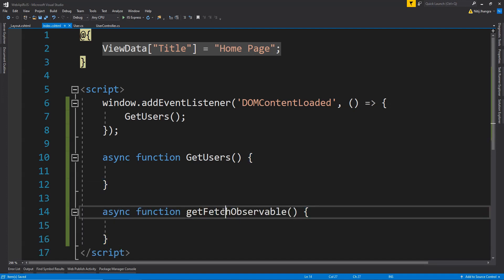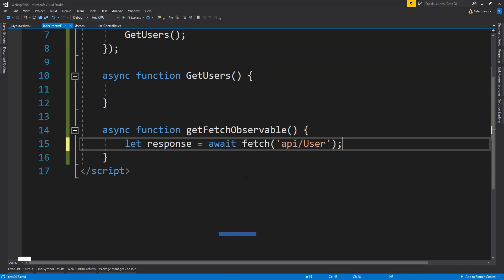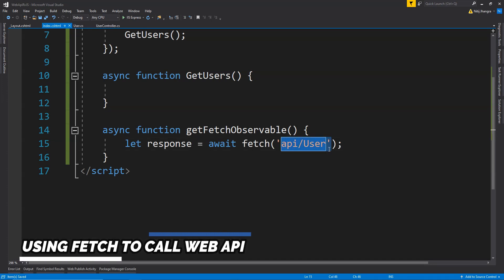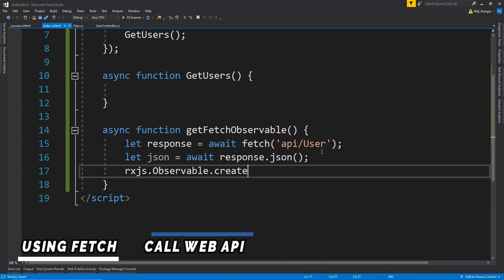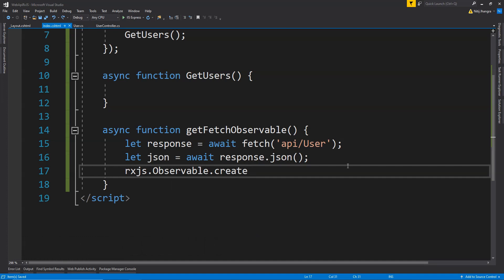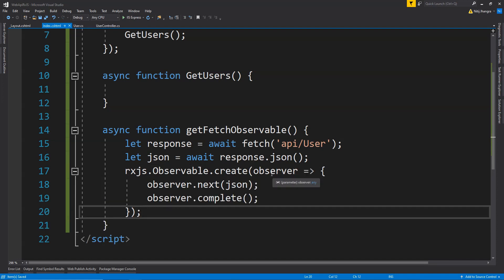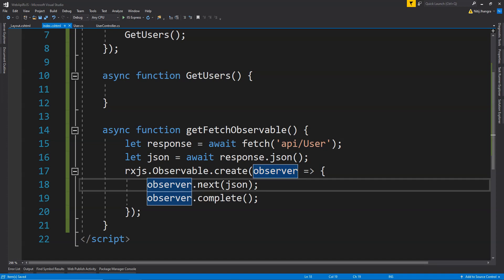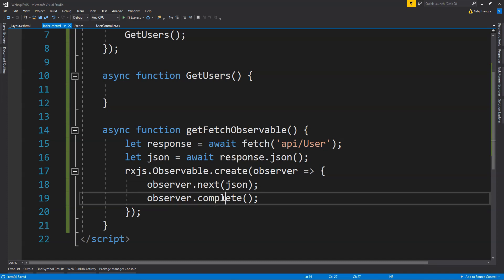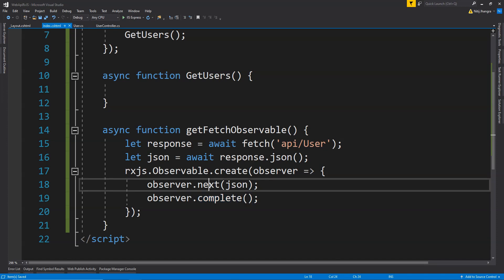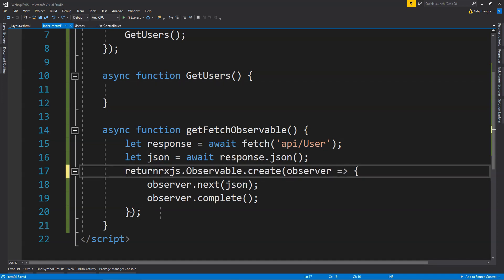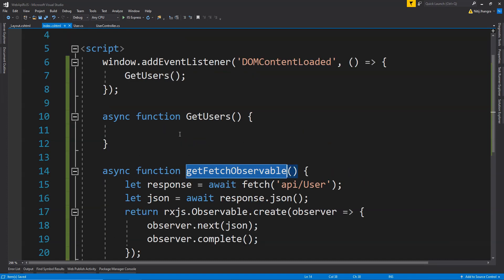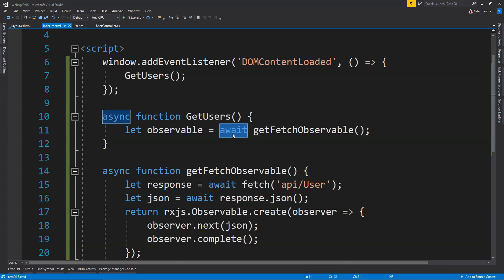I'll create another async function called getFetchObservable. Inside this function, first we fetch the response by calling await fetch with the Web API URL. Next, we get the object from the JSON data by calling response.json. Then we create a new RxJS observable by calling rxjs.Observable.create, providing a function with an observer as argument. We use observer.next to emit data items, and when no more items are to be returned, we call observer.complete. Since we only have a single list of users, we call next once with the JSON object, then return the observable.